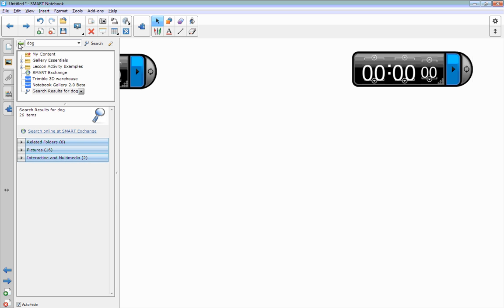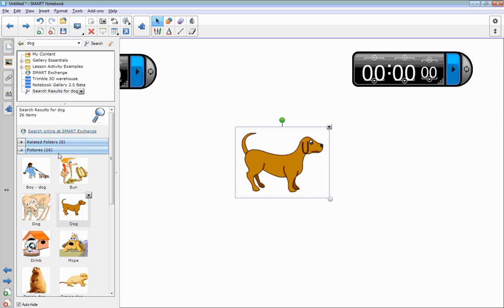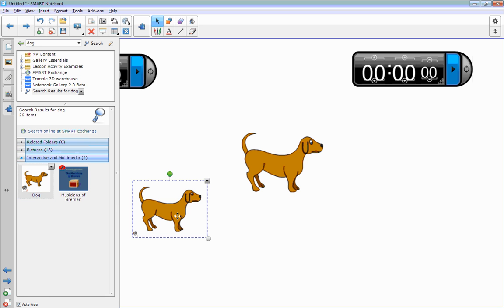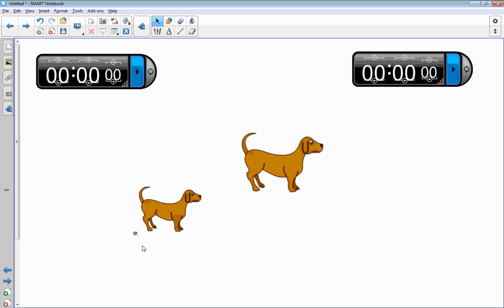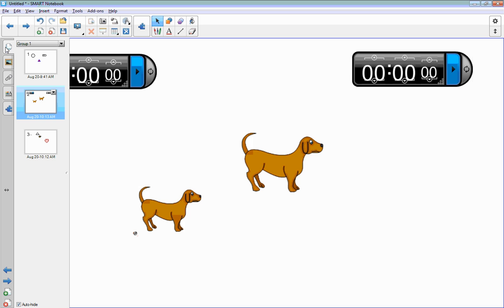Feel free to search for anything. If you wanted a picture of a dog, there are 16 different pictures of dogs that you can insert. Or perhaps you want a dog that barks. You can insert this dog. You'll notice down here is a little microphone. If I click it, the dog does bark, so it's very interactive.